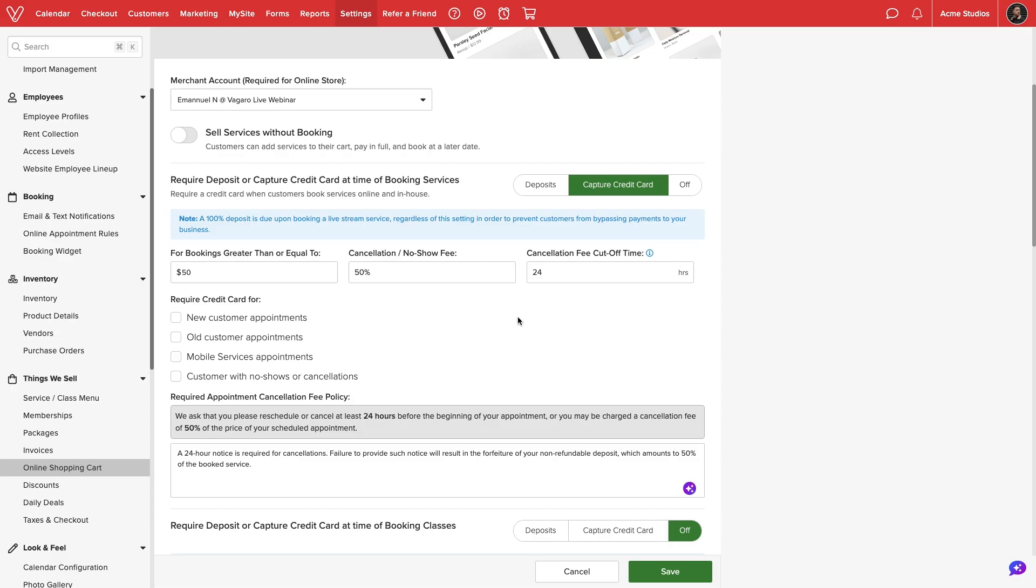If customers cancel within the set time before their appointment, Vagaro will automatically charge the fee. In this example, customers who cancel in less than 24 hours will be charged 50% of the cost of the service.